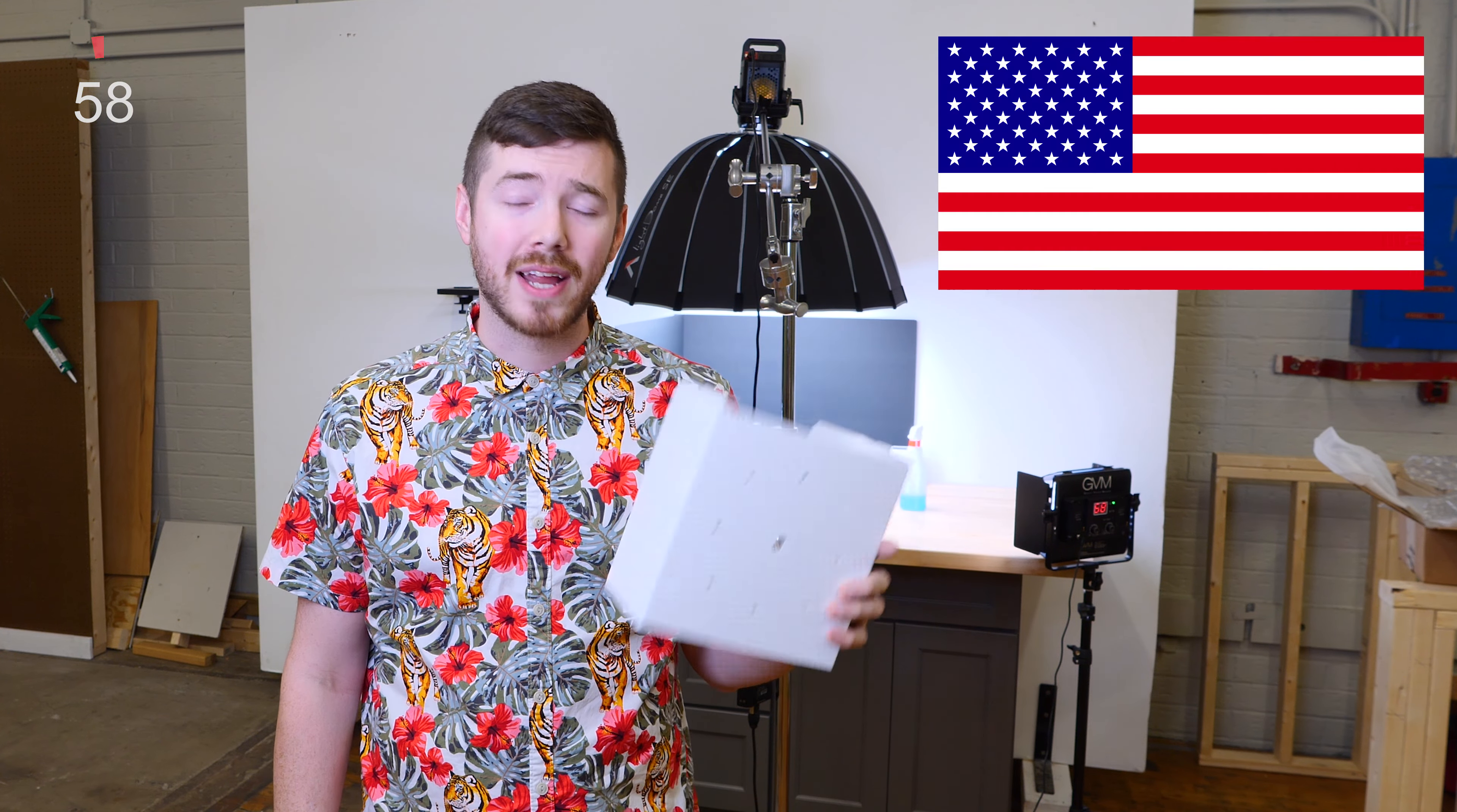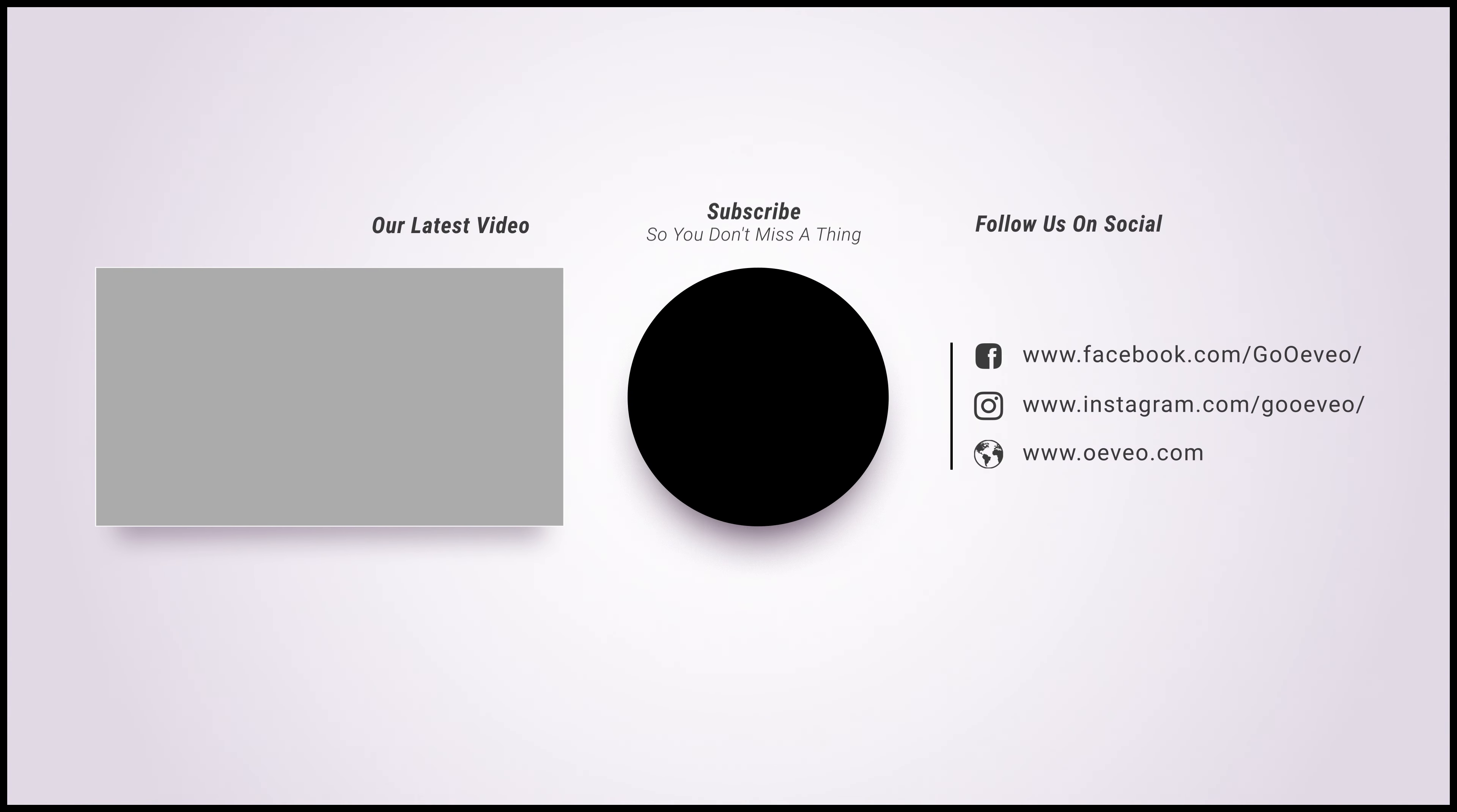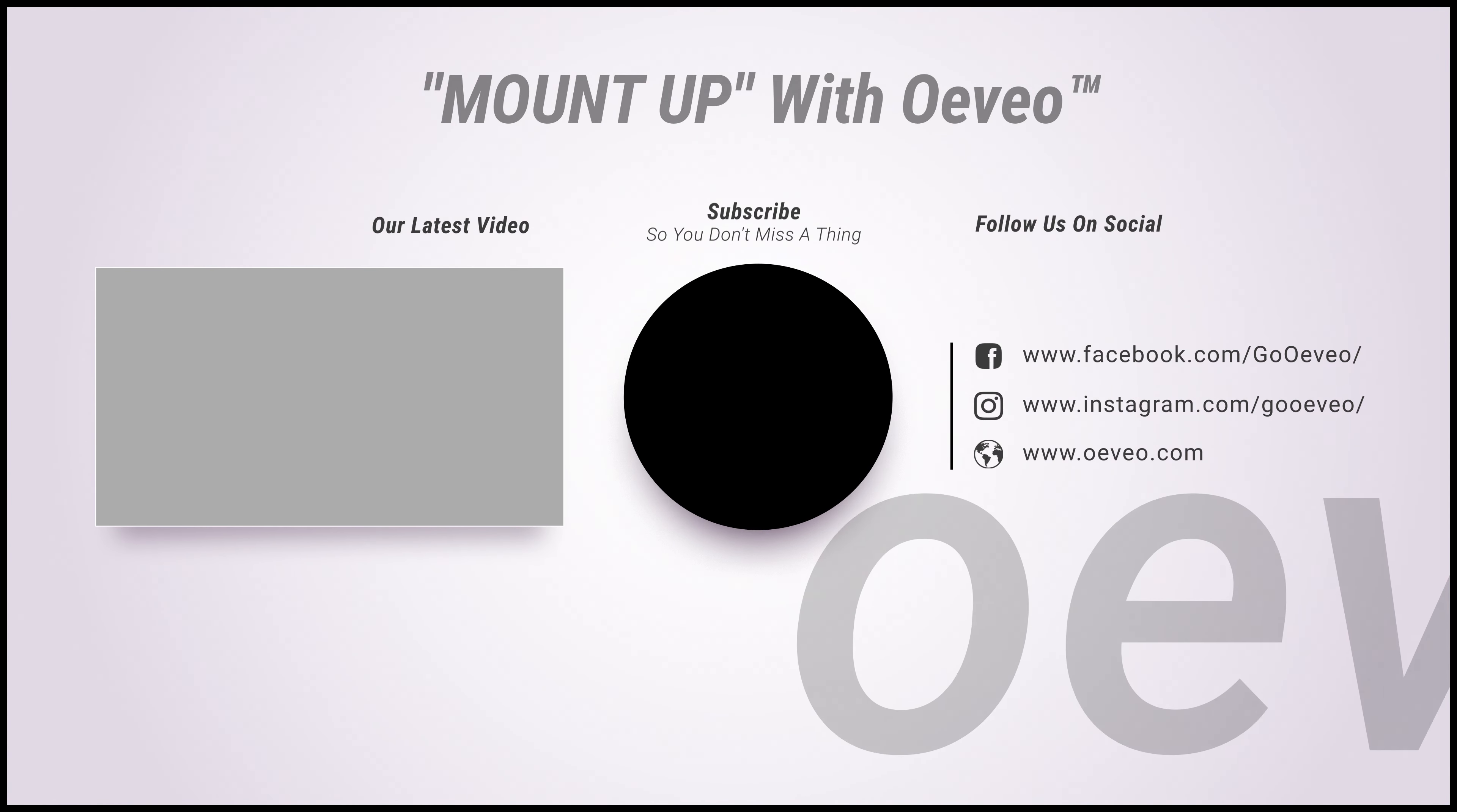Well, that about wraps up our time. For more product information and Made in the USA innovation, visit us online at OVO.com. See you next time.